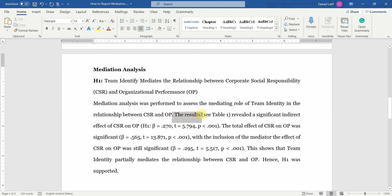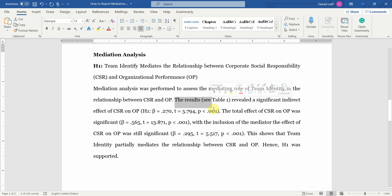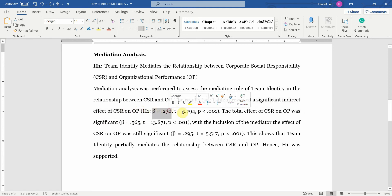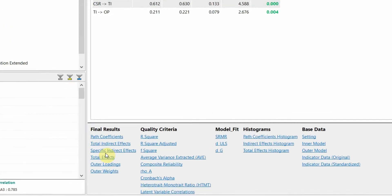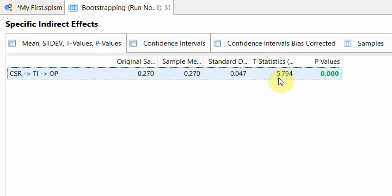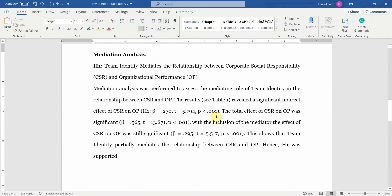It is very important that the table summarizing your results must be referred to in your description of the hypothesis or analysis. The results (see Table 1) revealed a significant indirect effect. The first thing you report is the indirect effect — the mediation results: your beta value, T value, and P value. In SmartPLS, these are found under specific indirect effects — original sample, T statistics, and P value.